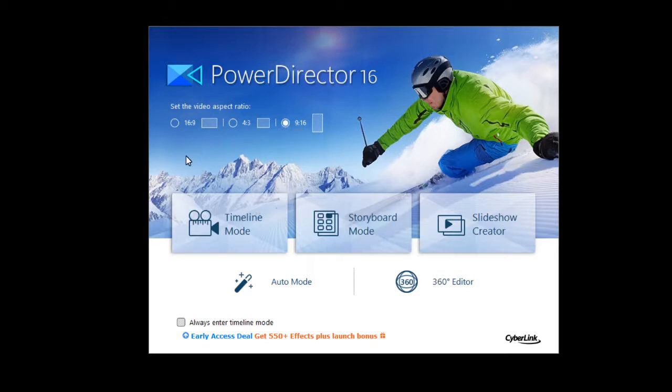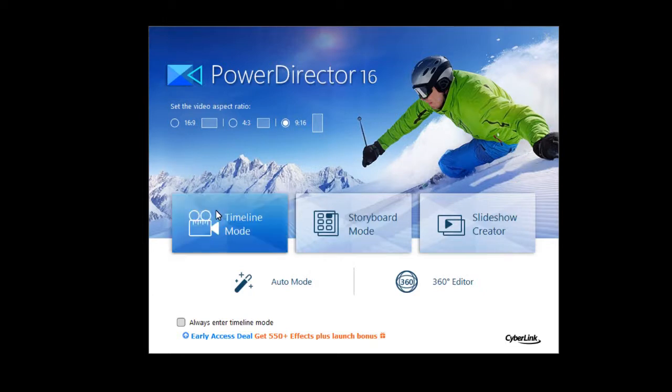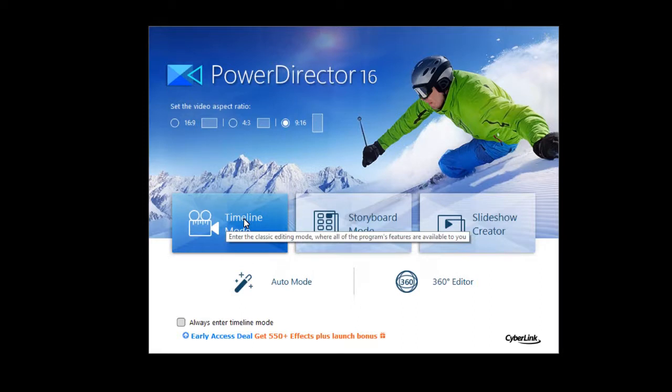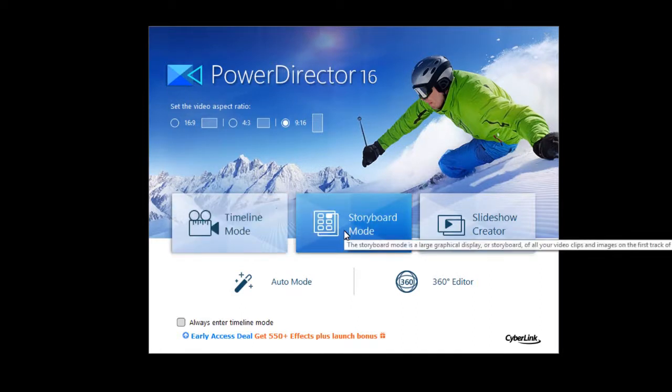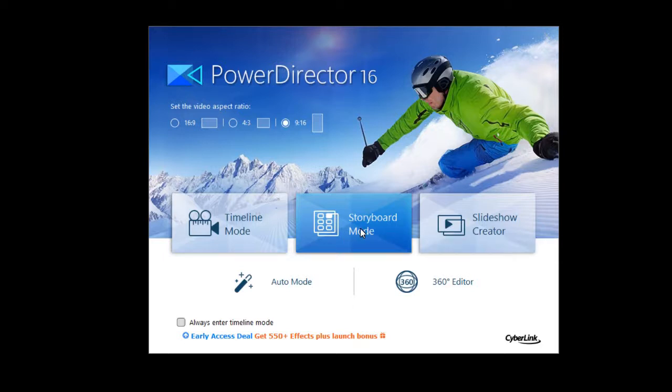Instead of what we found in version 15 which had a full feature editor, you can simply click the Timeline Mode which takes you to the major editor, or the Storyboard Mode which takes you to the same editor but in storyboard mode, which surprises me a little bit because most people I think like timeline better.